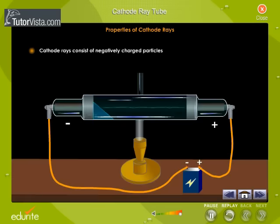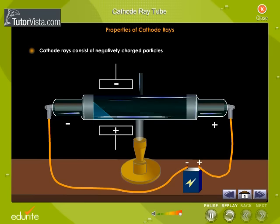Cathode rays consist of negatively charged particles. The rays deflect towards the positive plate when the tube is exposed to an electric field. This is because the negatively charged particles in the cathode rays get attracted towards the positive plate.